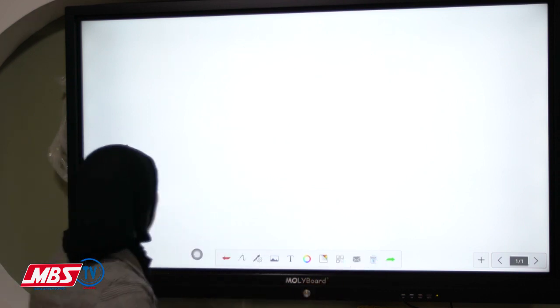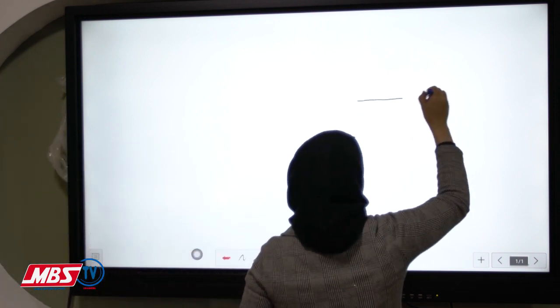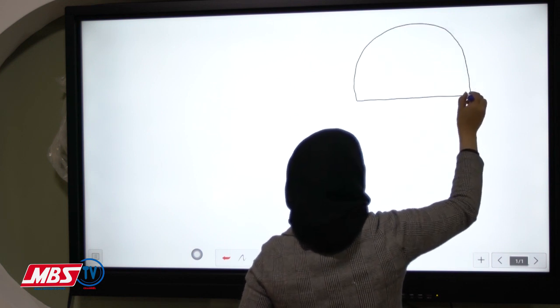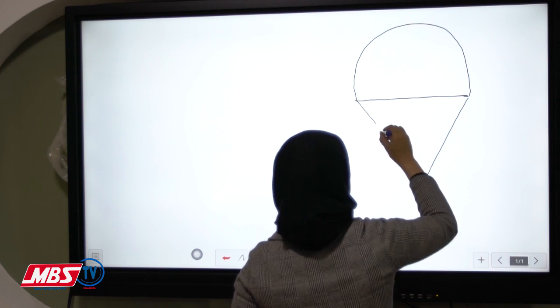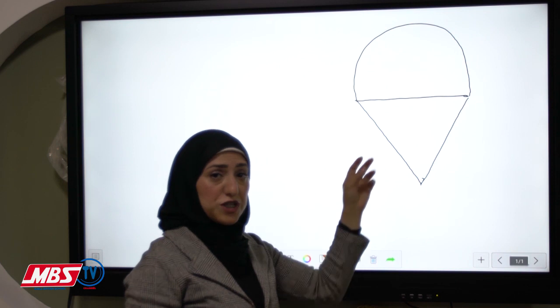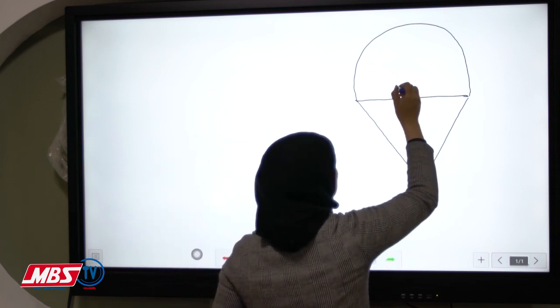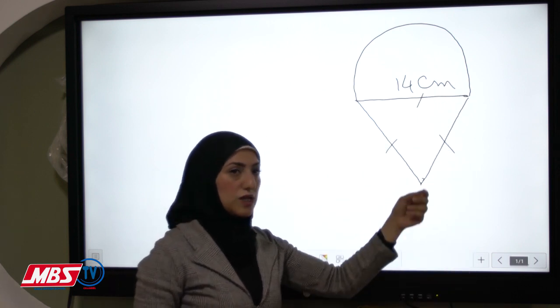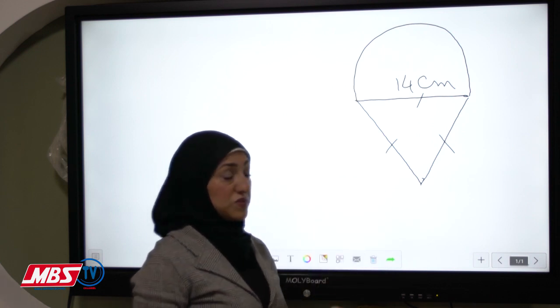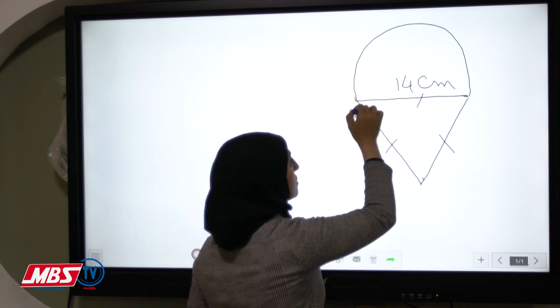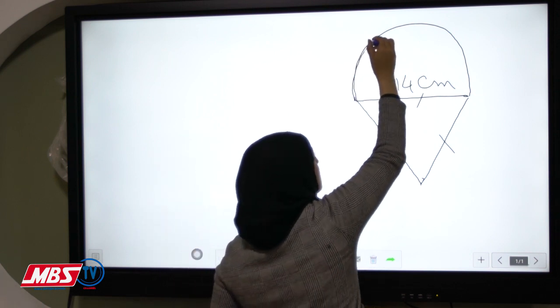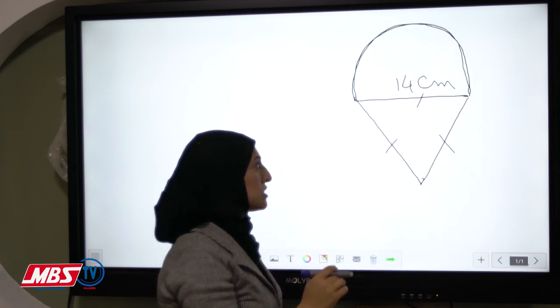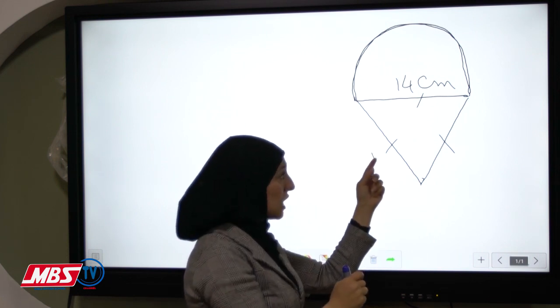Let's now take an exercise. If you want to find the perimeter of this figure, the diameter is 14 cm and the three sides are equal. This shape consists of two shapes: a semicircle — half a circle — and two line segments whose sides we know.